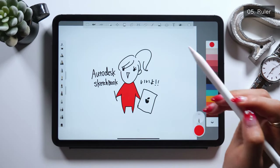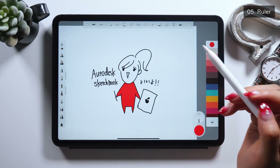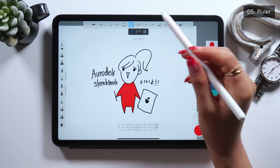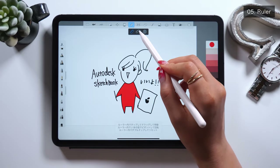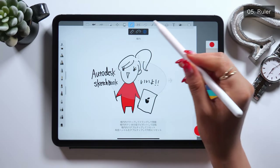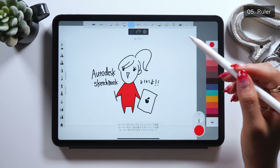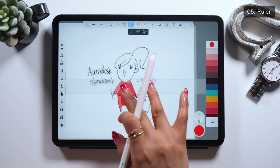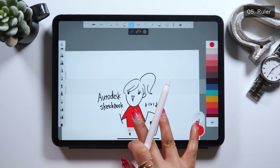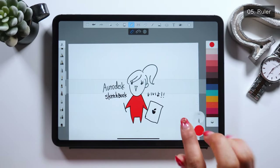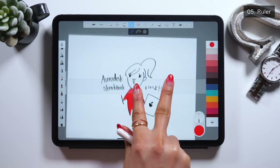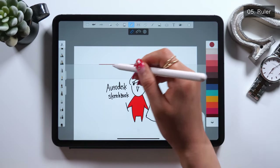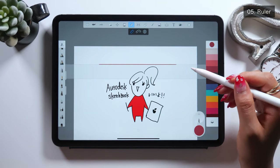Next, it's about the ruler tool — they call it the ruler tool in Autodesk. Using this ruler tool, you can draw a perfect straight line, a curved line, as well as an oval shape. By grabbing this straight ruler and setting it according to the screen, I can draw a perfect straight line as I trace it over with my Apple Pencil.